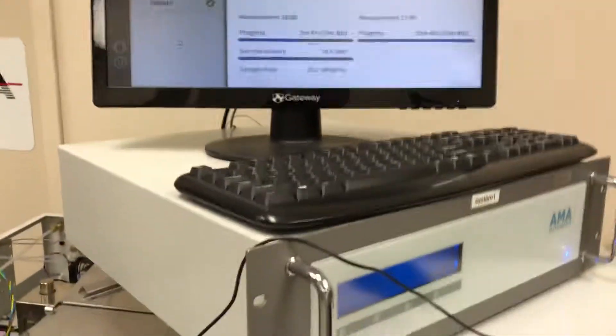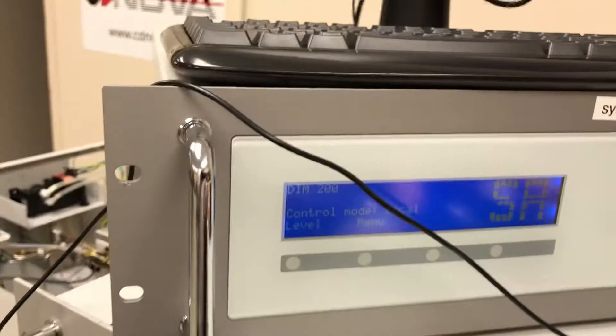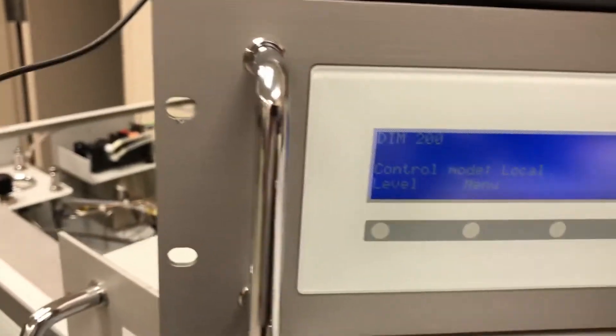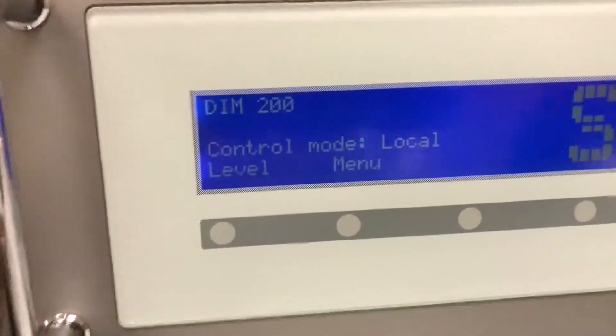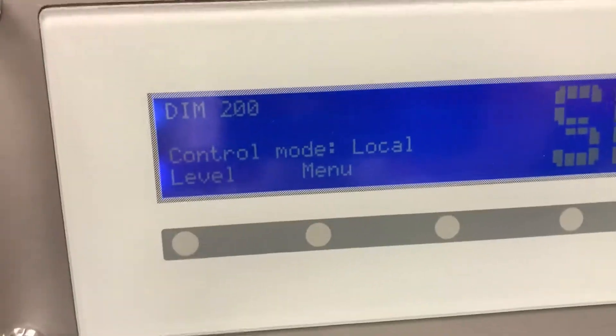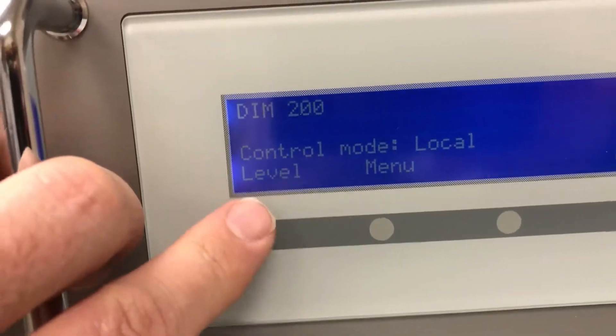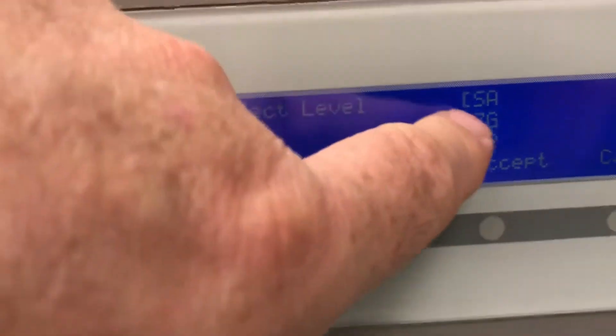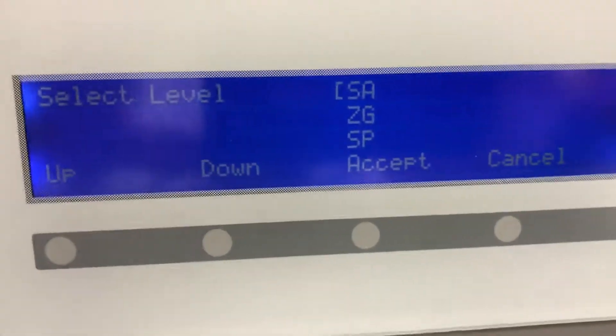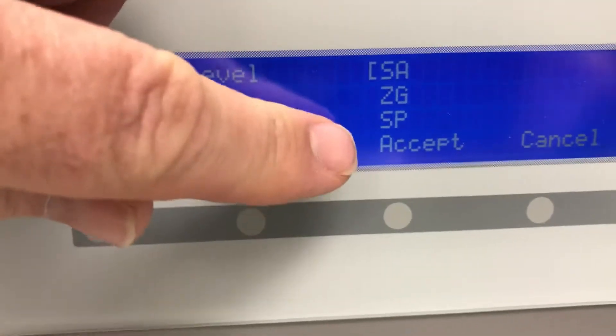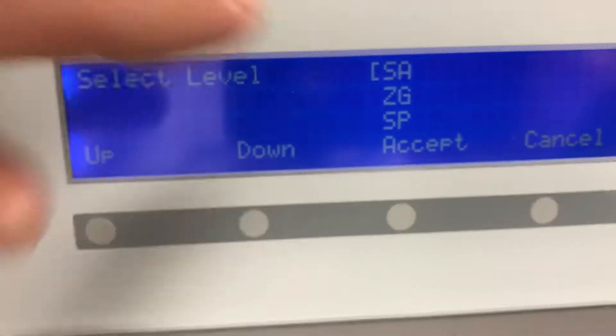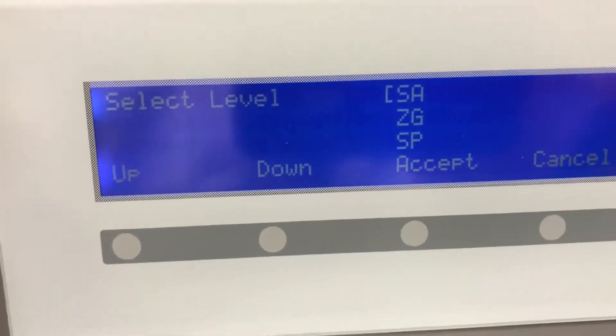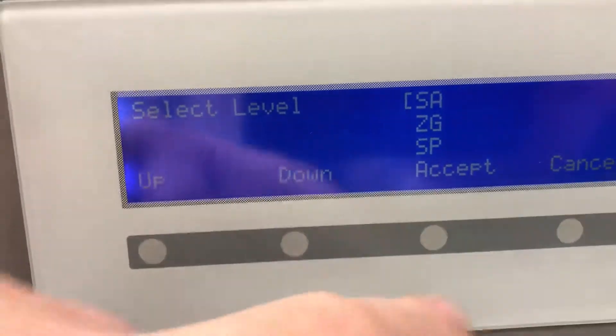So what's happening is this dilution calibrator, it's called the DIM200. And this unit is supplied by AMA and it will give you zero gas and span gas as you need it. So you'll have your cylinder connected to this unit here.